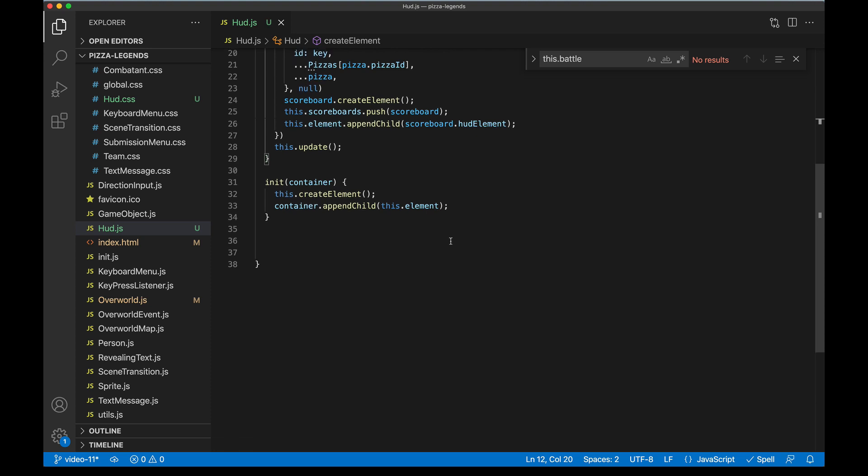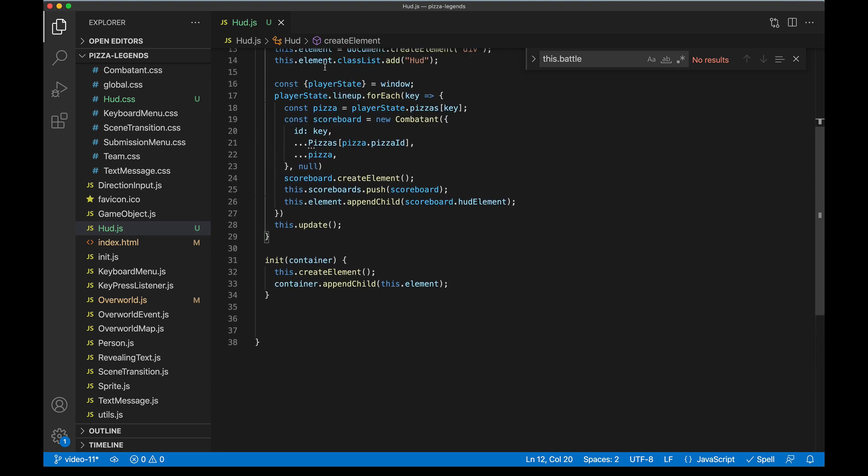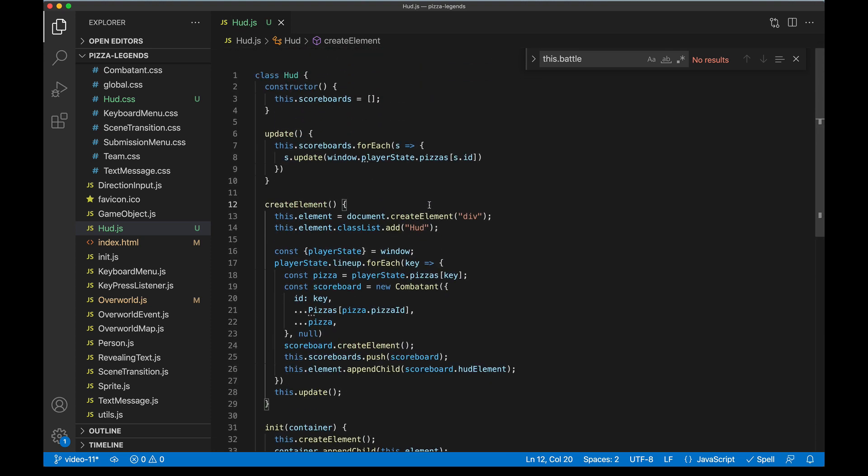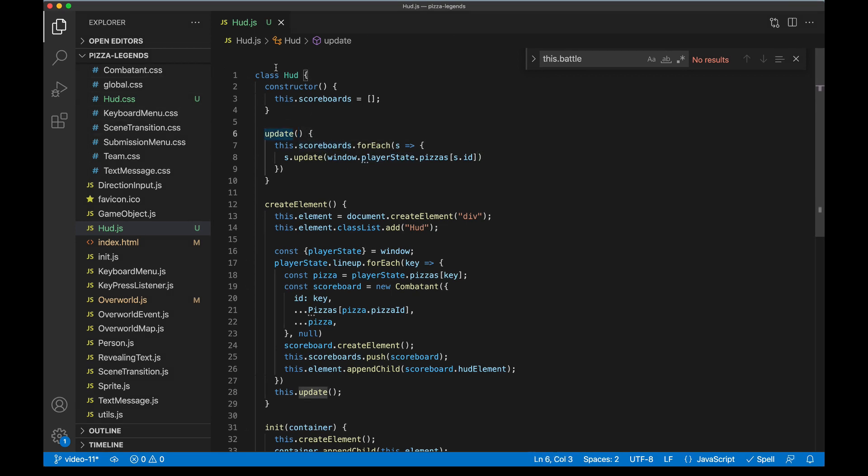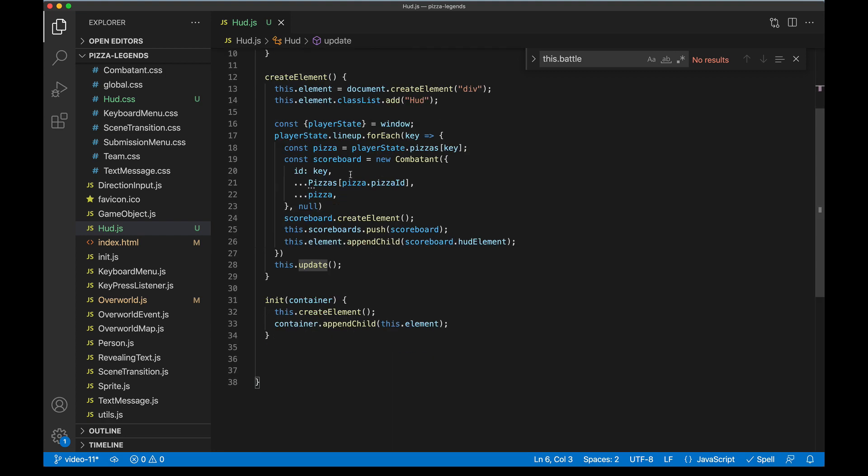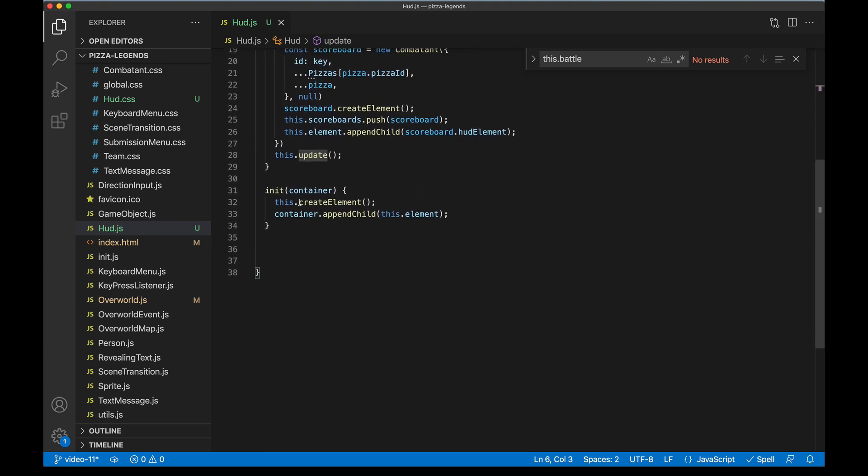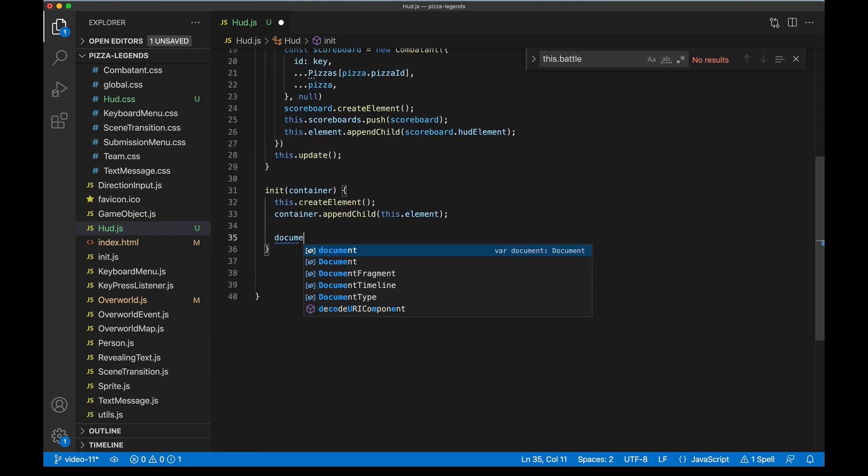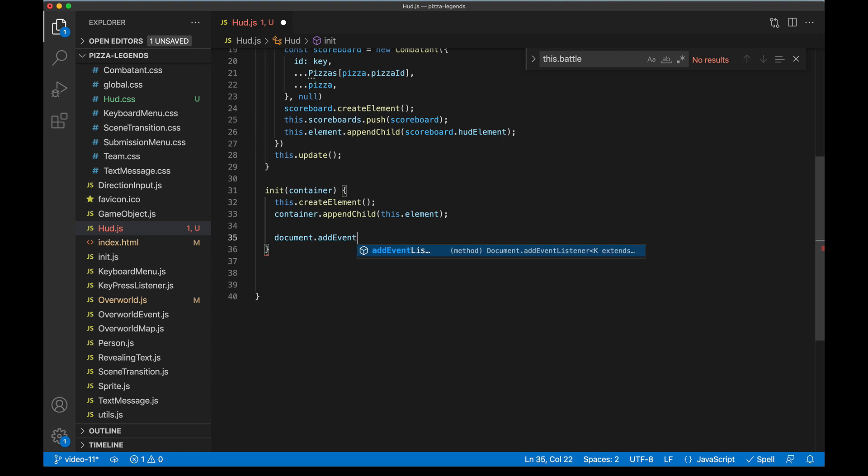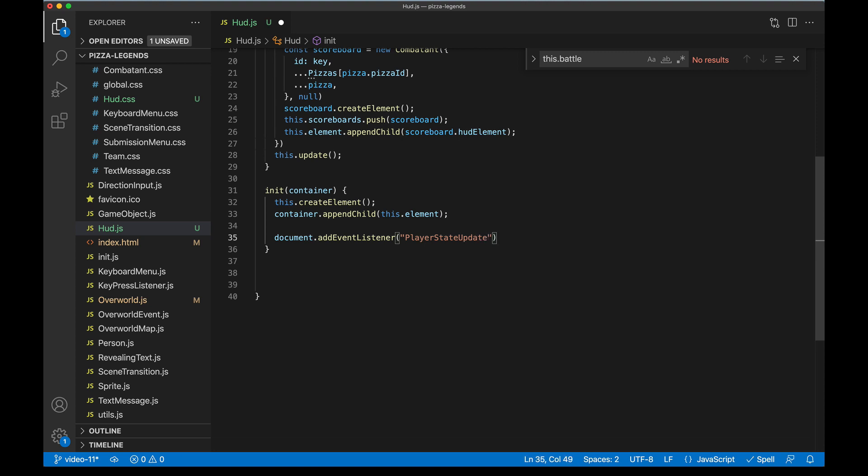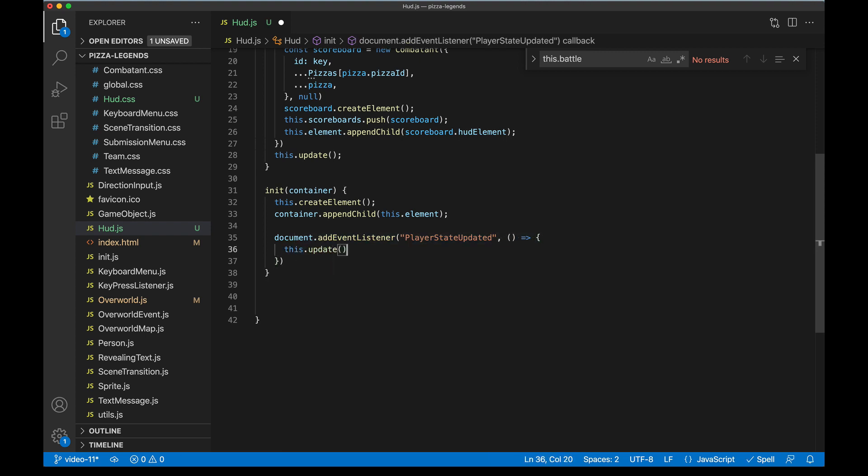Now it's possible that any other component on the screen could go ahead and look up the HUD and call update on it whenever we want those values to update to show the latest info of the player state. But instead we're going to take a slightly different approach that's similar to what we've seen in the overworld before, where this component is just gonna be listening for a signal, and that signal is gonna look basically just like a regular browser event. We can name it whatever we want—PlayerStateUpdated. And anytime it hears or sees this signal happen, it's gonna go ahead and do whatever we need it to do. And so for us right now that's this.update.